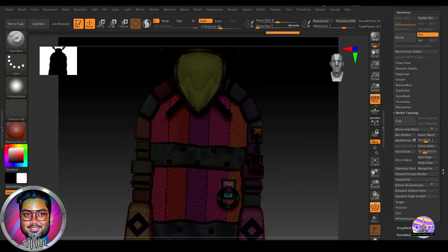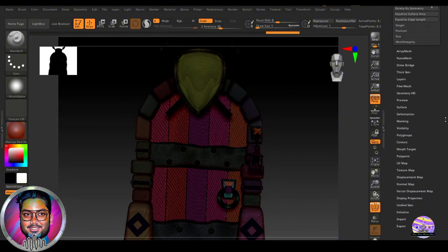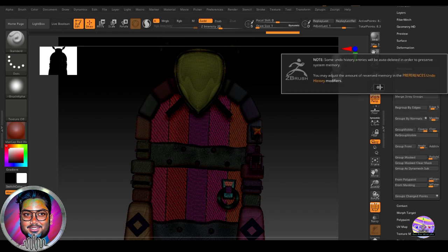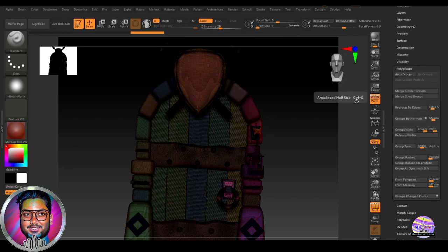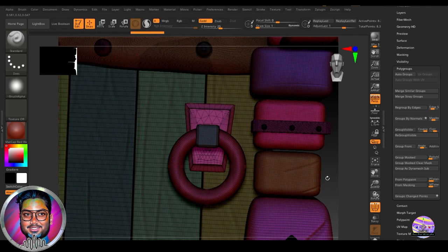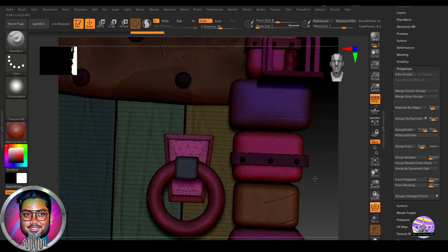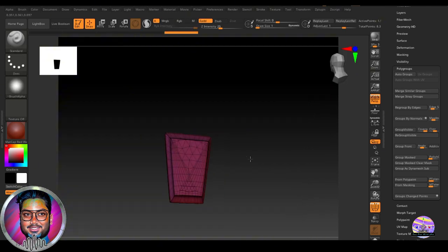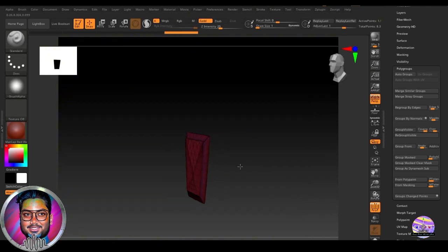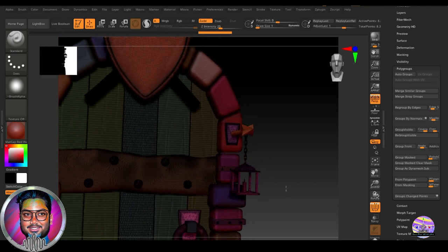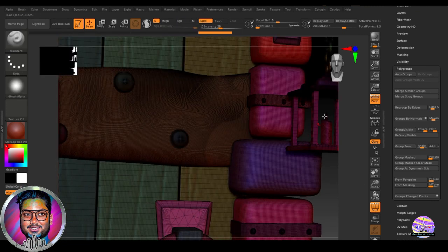So if I just go with auto groups under the polygroup option, and auto group. So as soon as I hit auto group, you will find this mesh now or this object is now one single polygroup. So you will find the same with this.